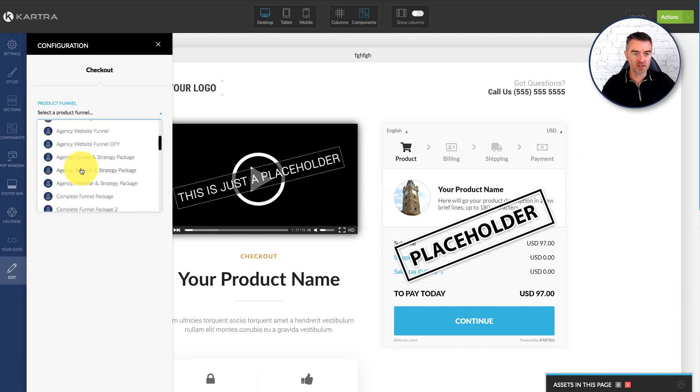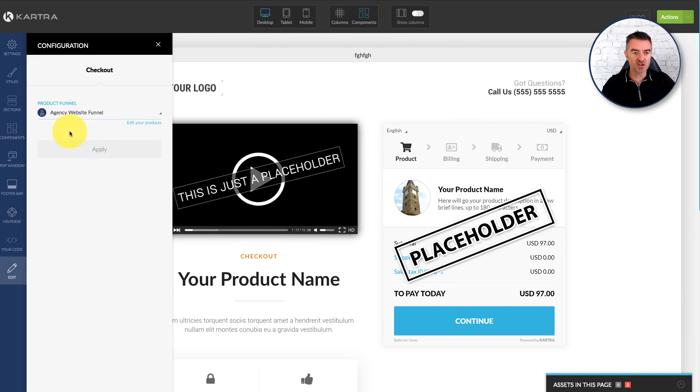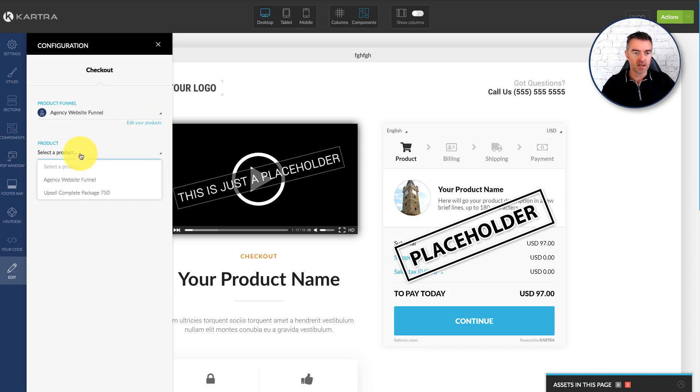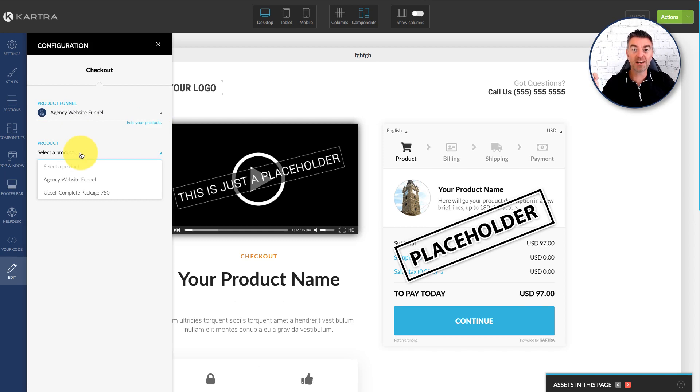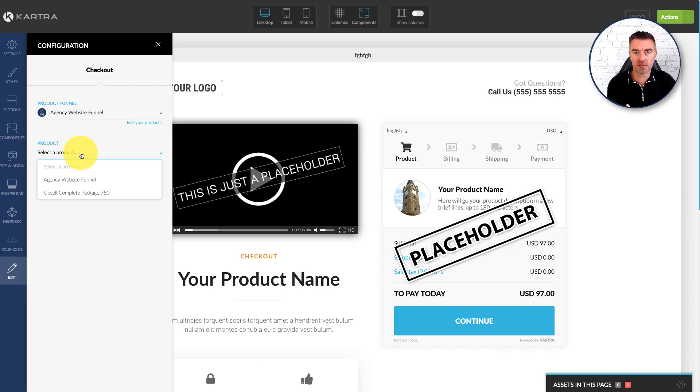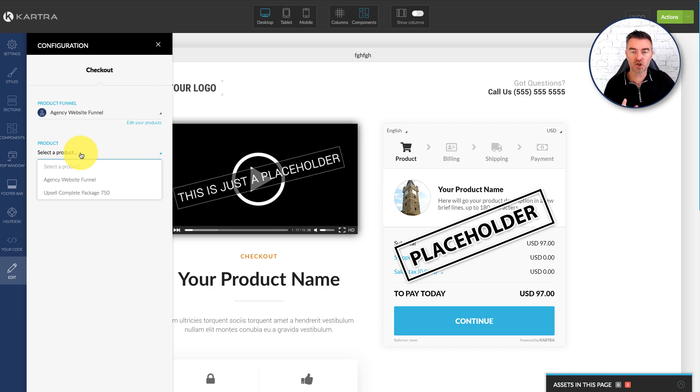So let's say I want to do this particular funnel, my agency website funnel. And if you want a funnel by the way, all pre-done in Kartra, I'll put a link under this video. It'll save you hours and it will bring in all of this stuff for you. JasonWest.com forward slash funnel shop, all one word. But I'll put it underneath.